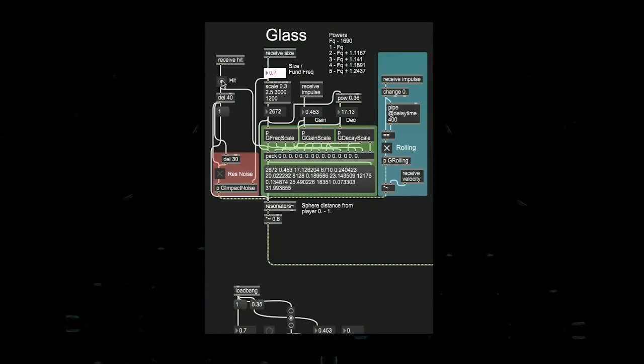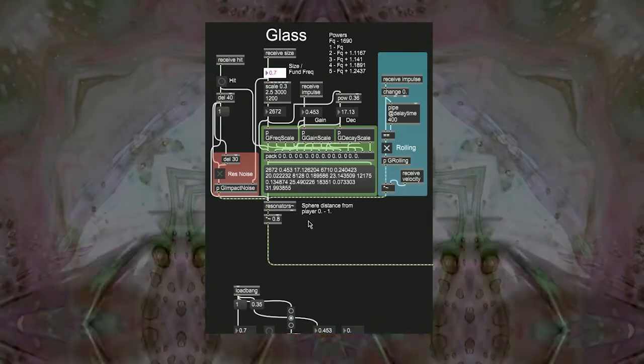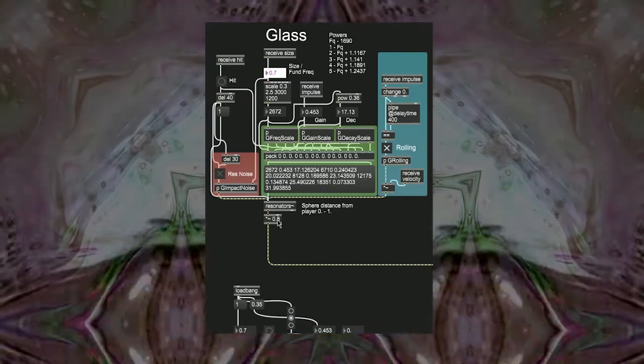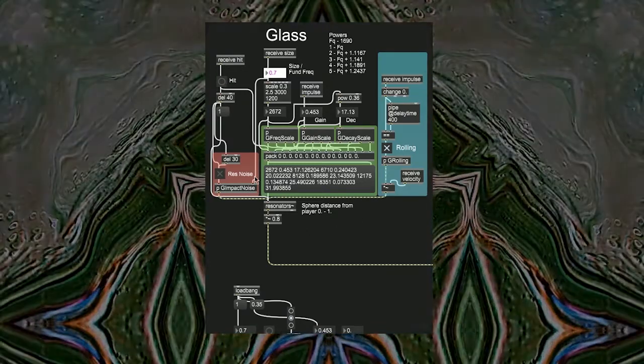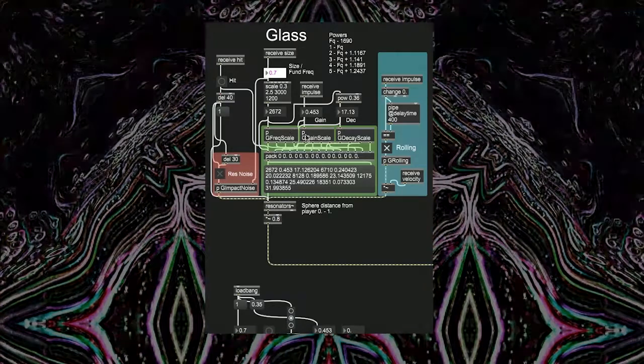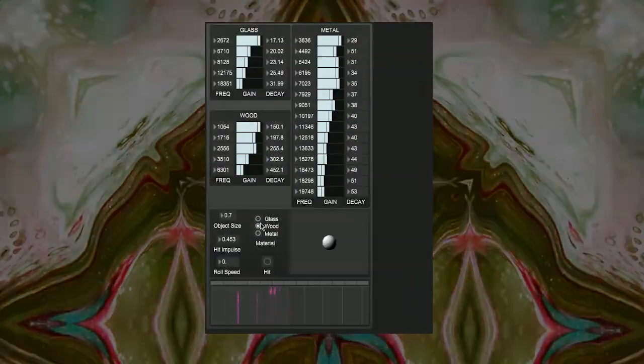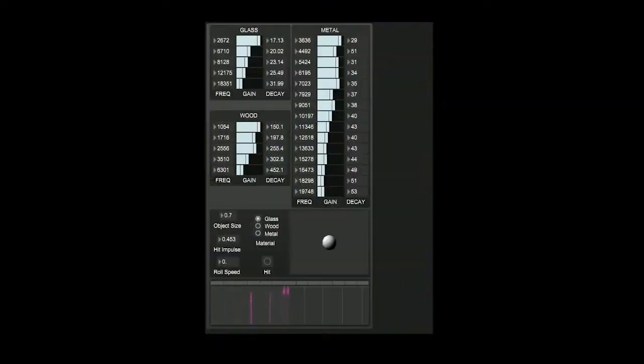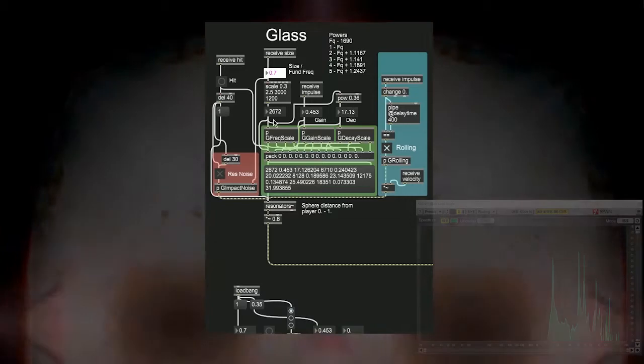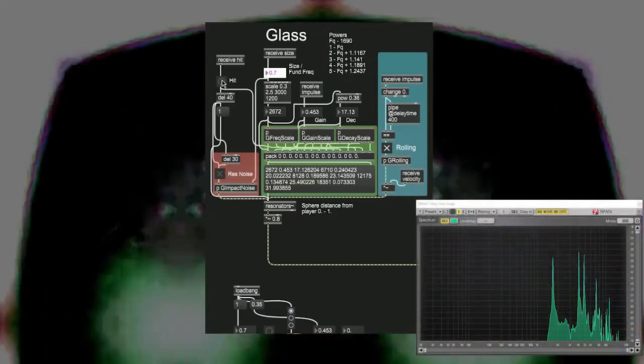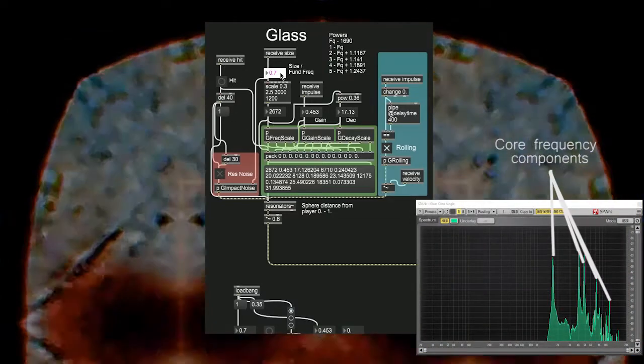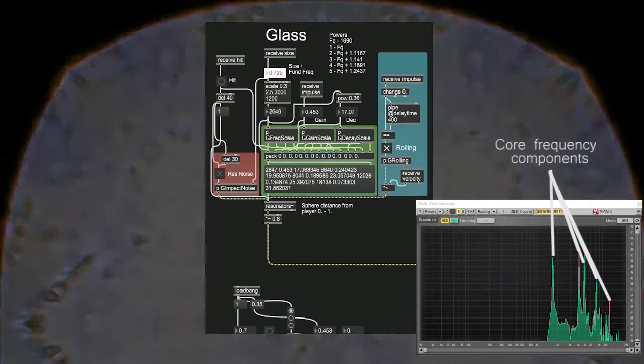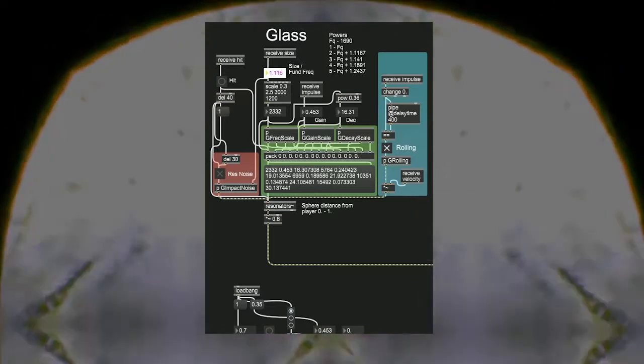And by fingerprint here I mean the relationship between resonant frequencies that makes glass sound like glass. A sample of the respective material was analyzed and the core frequency and amplitude components were charted. These values are then replicated within the resonators objects and are exponentially scaled with the virtual object size value.